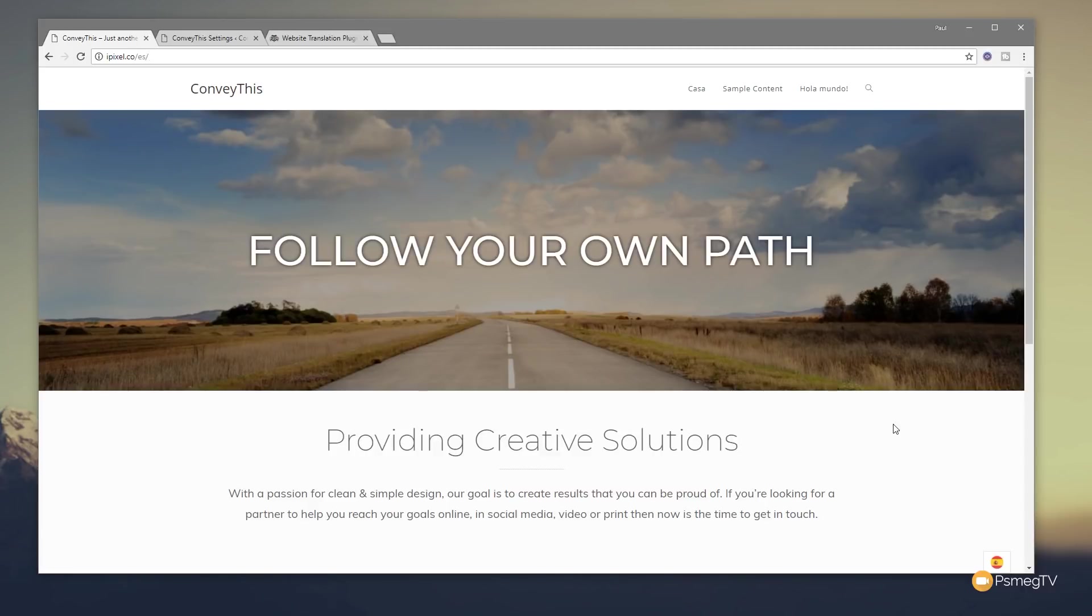So as the website owner, if you want to make manual updates or tweaks to the actual translation, you can log into your ConveyThis account and do that very easily.